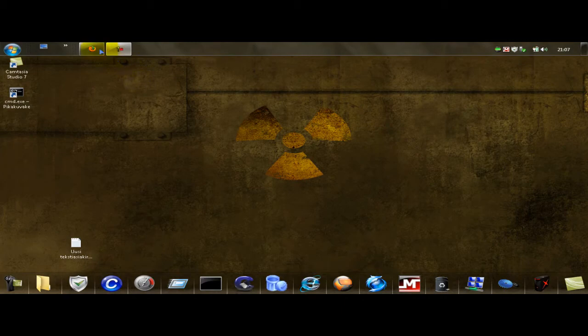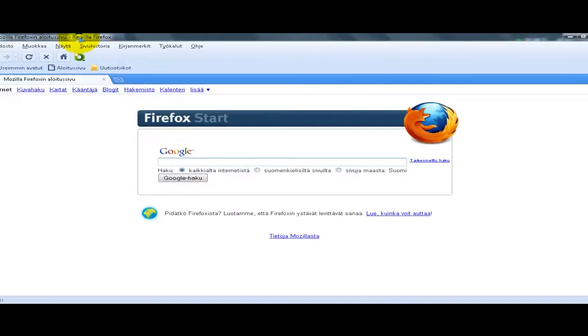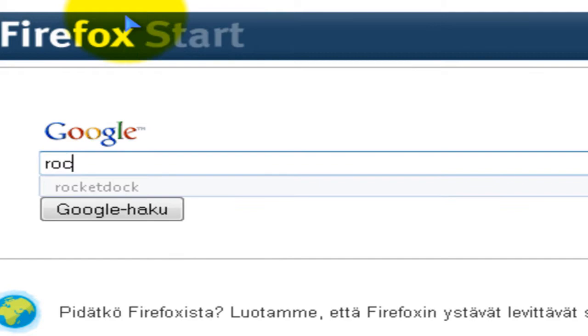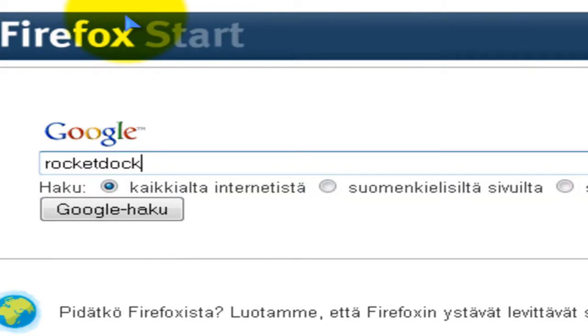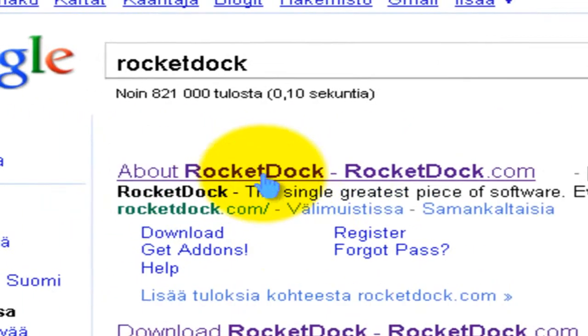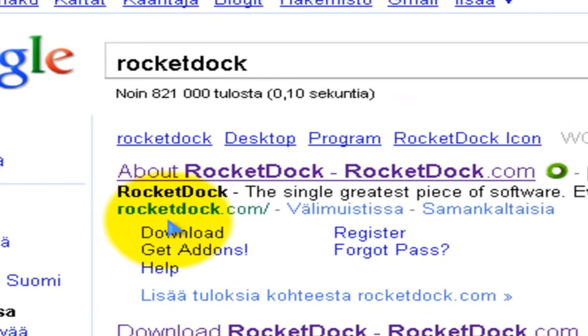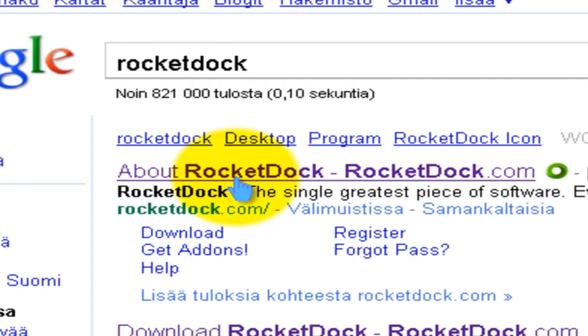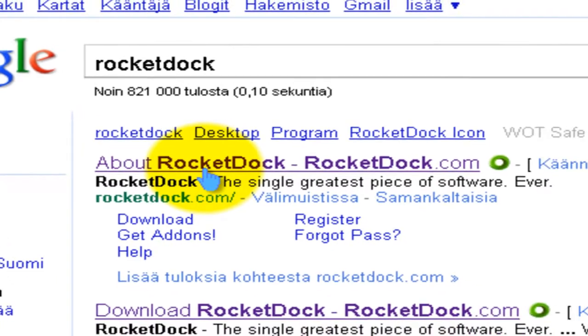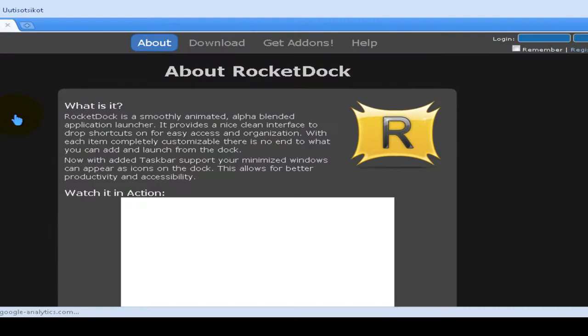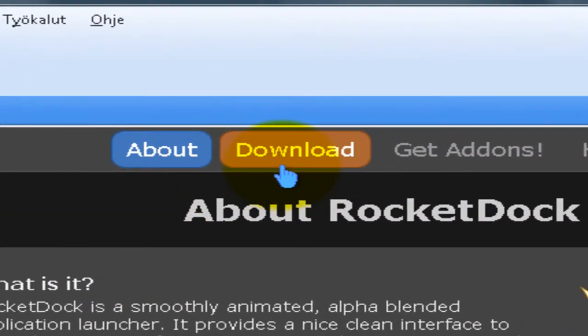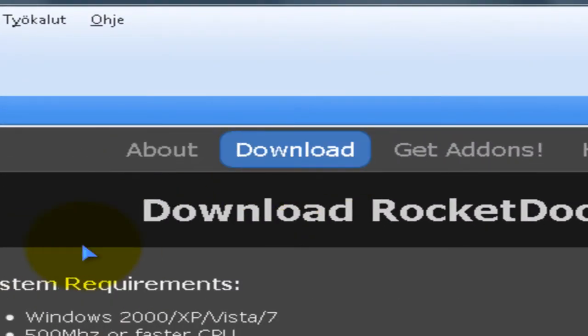So first of all, go to your Google and type in RocketDog and click here RocketDog.com. Click it and click download up here, click download.